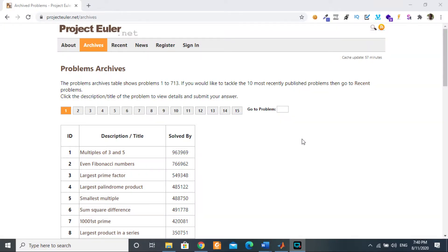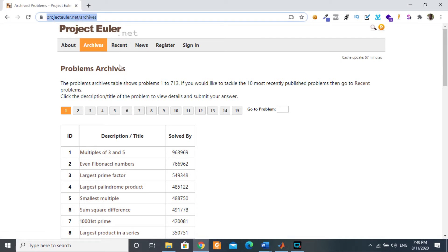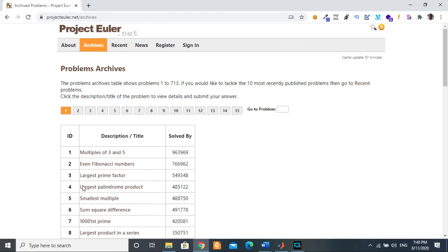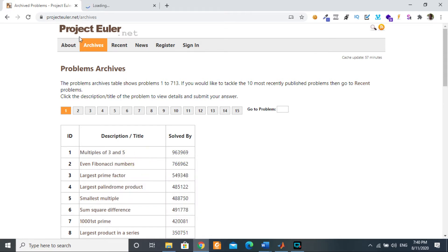Good evening and welcome to my channel. Today I want to start a series of exercises on the challenges I just discovered on the website Project Euler. They seem to have very interesting programming challenges to help you master computer programming. I would like us to try these challenges with the MATLAB software, going from one challenge to as many as possible. I'm doing this live, so let me click and open it.